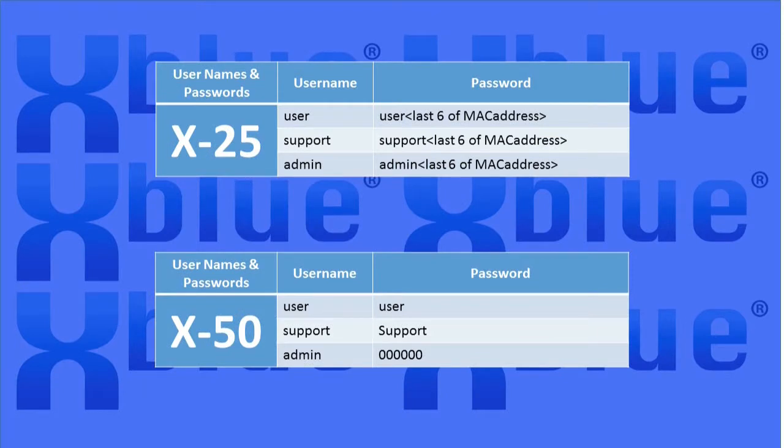In the X50, the default passwords are user, support, and 00000.